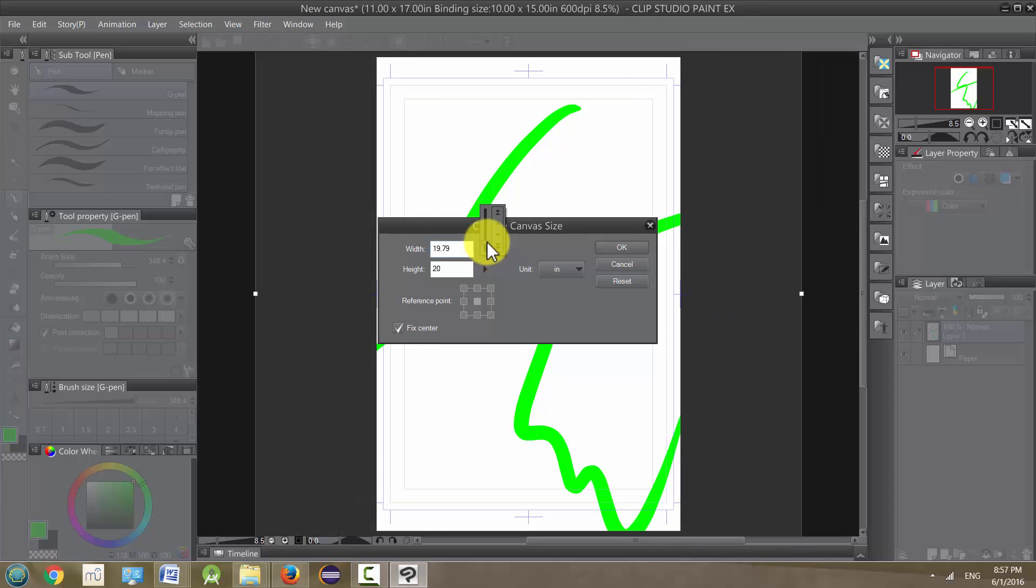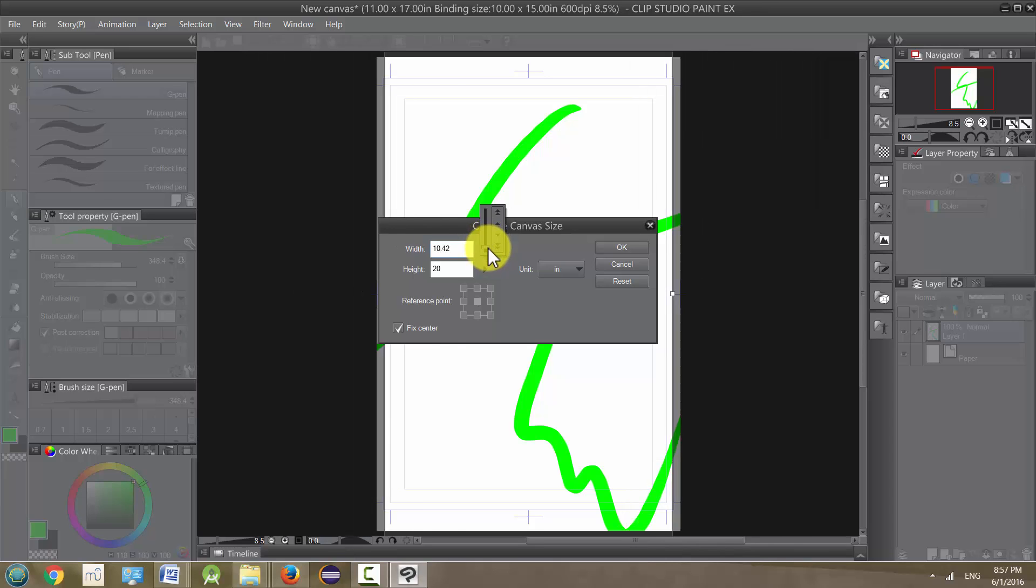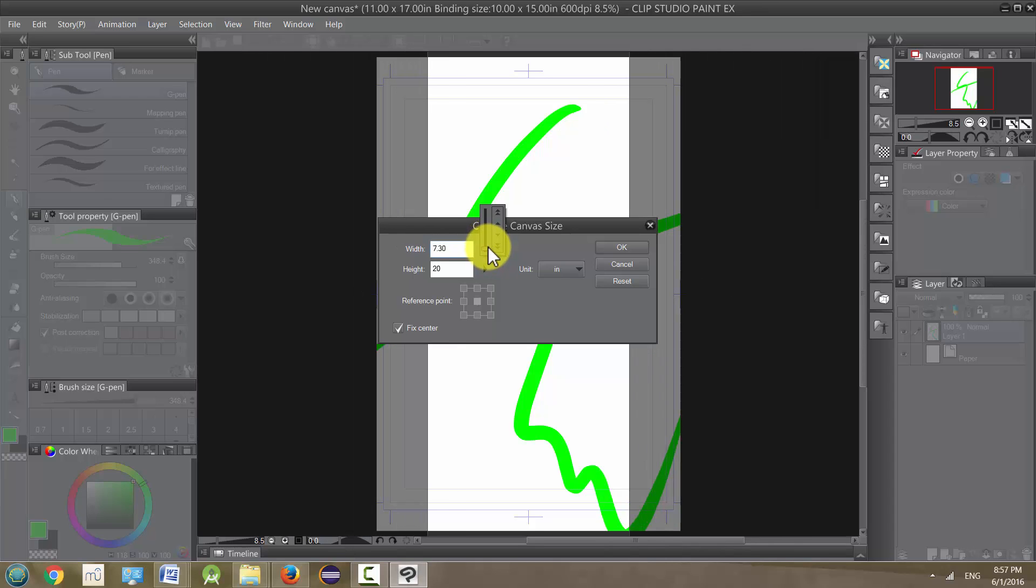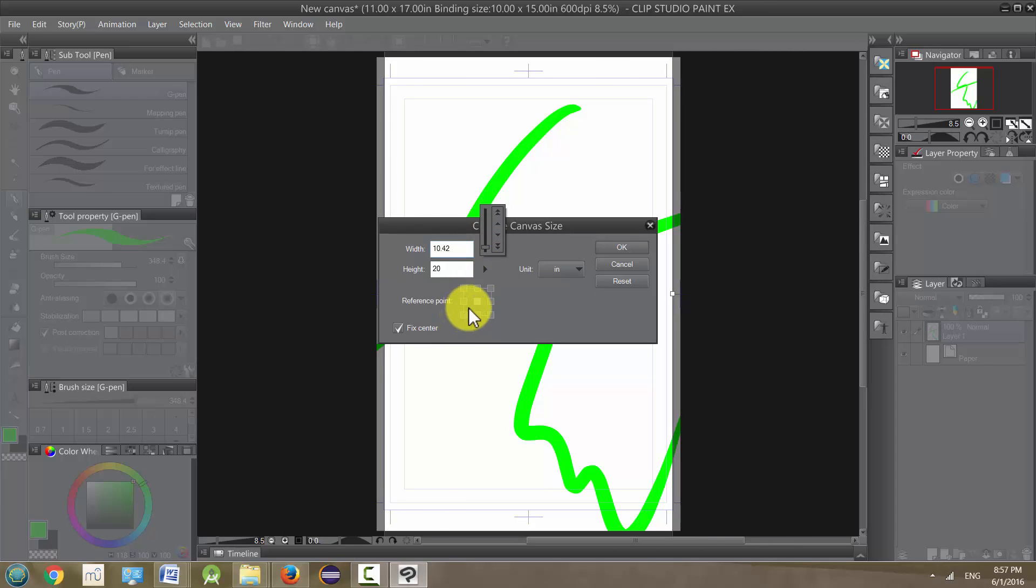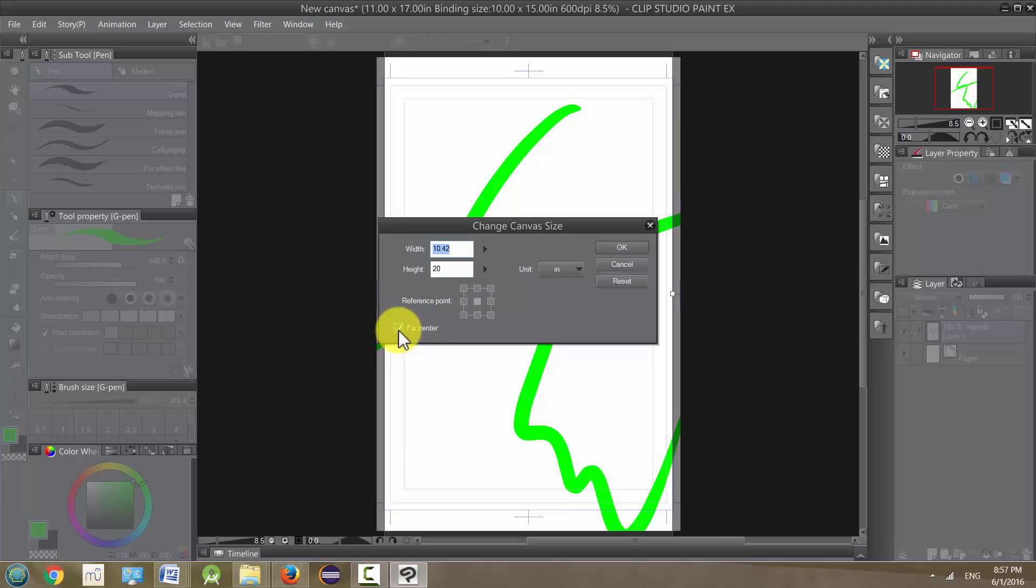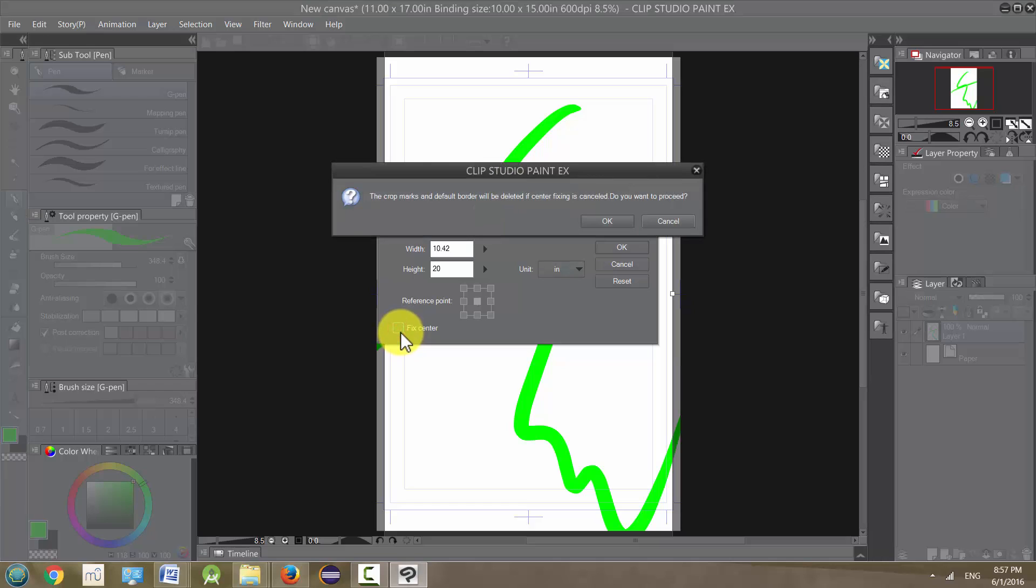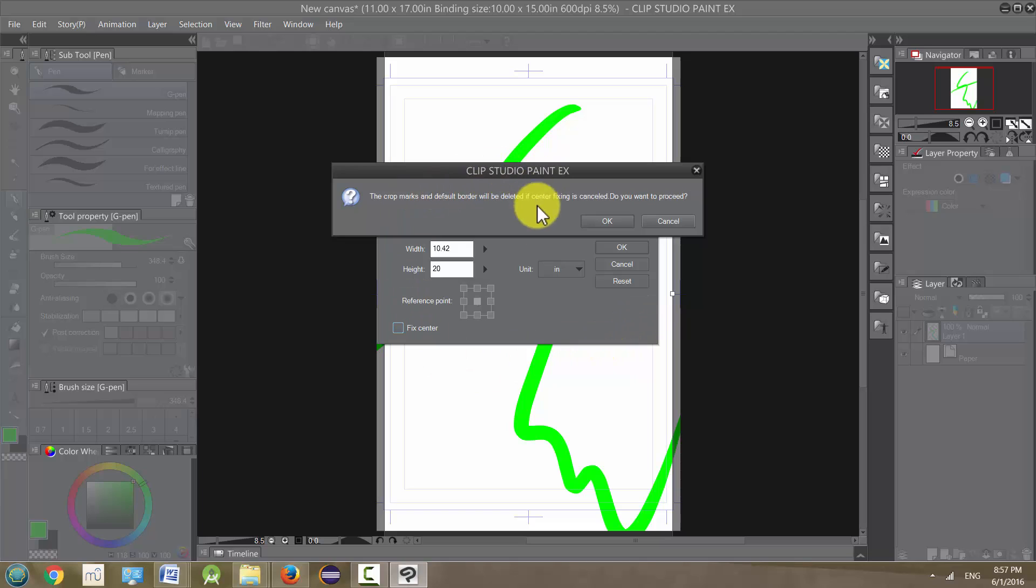You can change the size. Now it's all expanding or contracting based on the center right now. And if you don't want it to do that around the center, you can change the reference point right here. So all you need to do is uncheck this box, and it tells us that if we do this we're going to lose our crop marks and our default border, and that's fine.